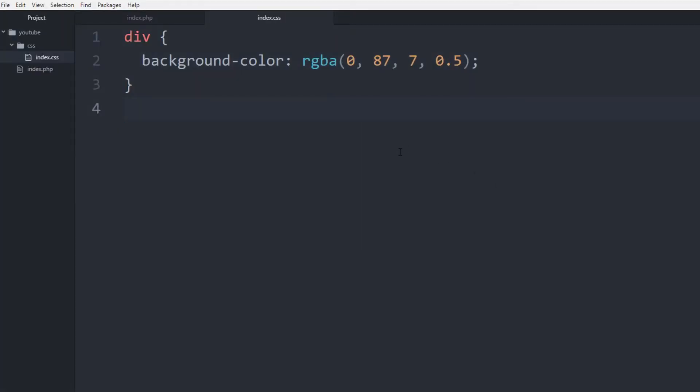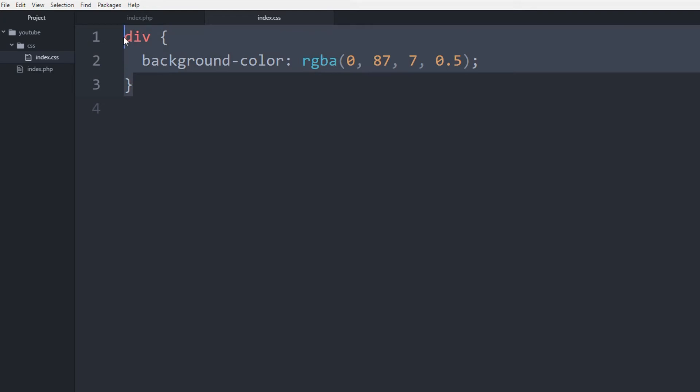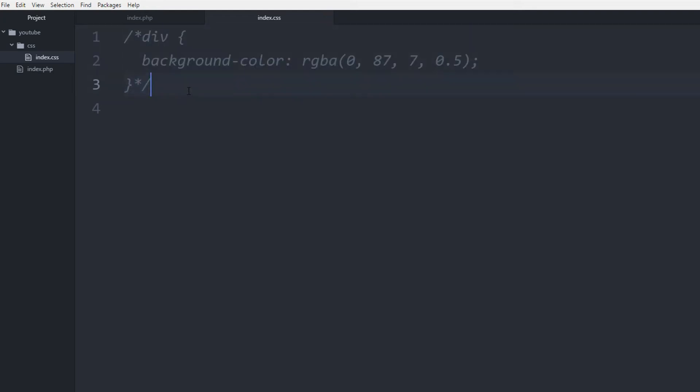So now that we have that, the next thing we want to look at is the universal selector. For this purpose I'm going to comment this out for later. And I'll talk about the reason why. And so the universal selector looks like that, that's basically what you use, and then you use the brackets for the declaration block.